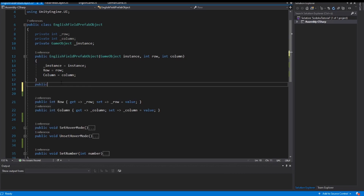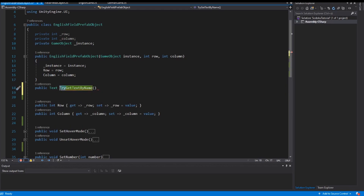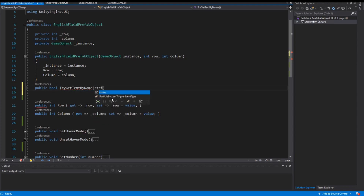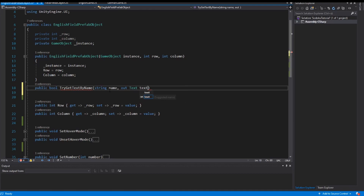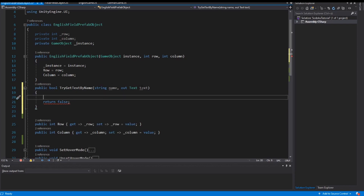I create a new method — public, with return value Text — and I call this method TryGetTextByName. The name starts with 'try' so I don't return a Text, I return a boolean. As arguments I take the name of the object I want, and the out argument of type Text is my second return value. This method needs a boolean return value, so I return false, and I also have to initialize this text, for example as null.